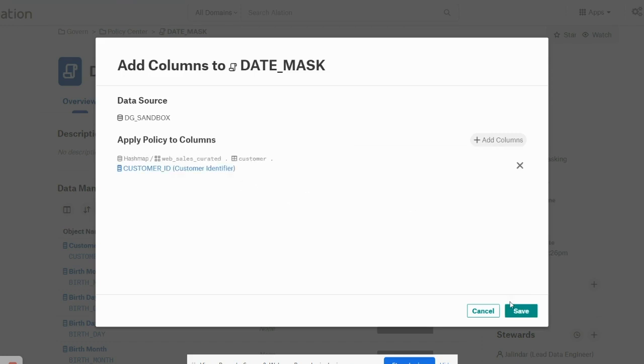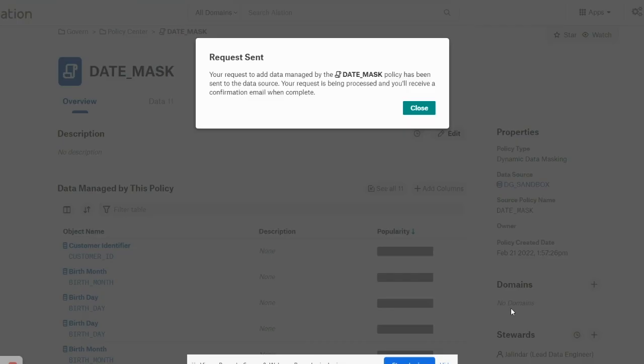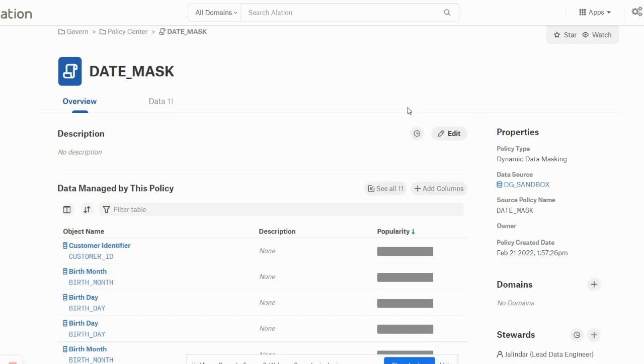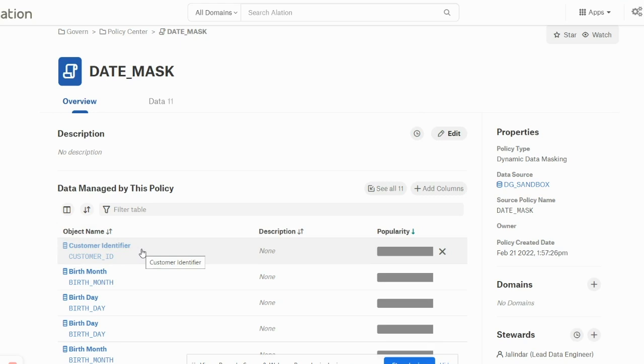I'll add this customer ID column and let's see what it says when I hit save. It says your request to add data managed by date mask policy has been sent to your data source. Your request has been processed and you will receive a confirmation email when complete. And that is how you see this customer ID column mapped out here.